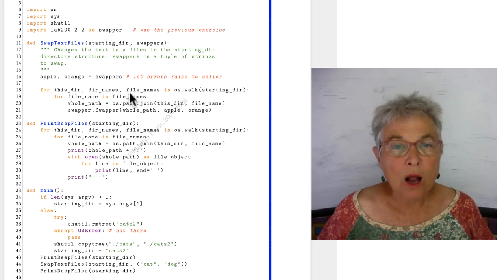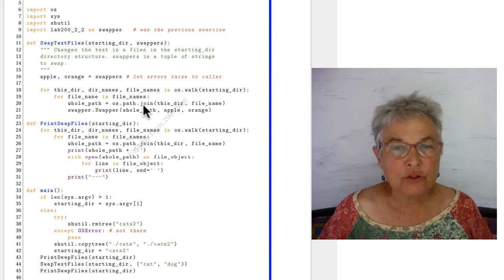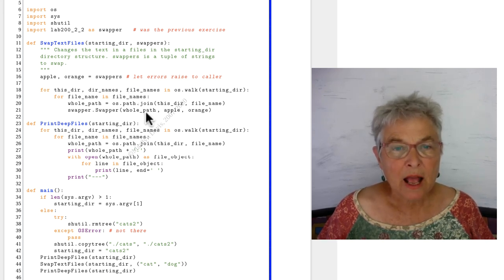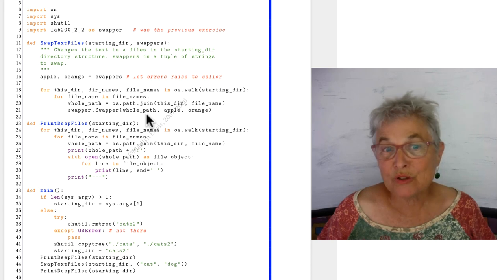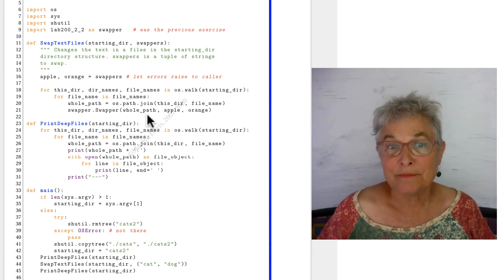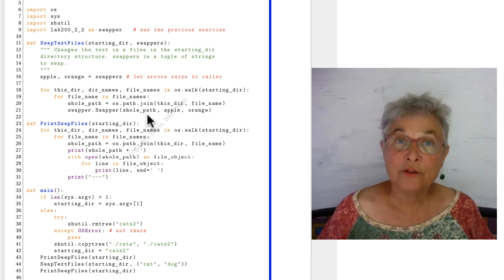And then I do my walk, and I look at all the files. I join them together, and I push them into swapper, and that's all I had to do.